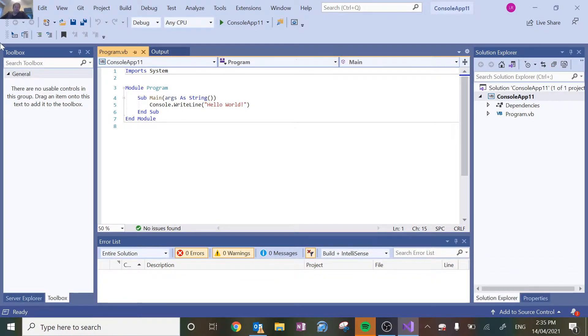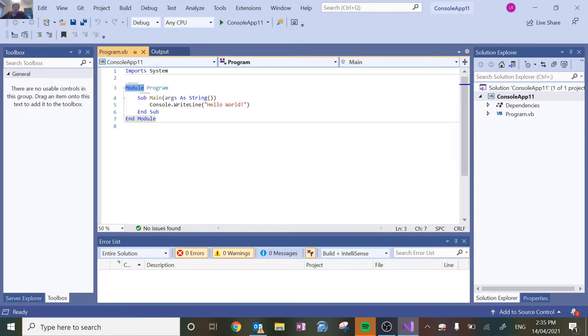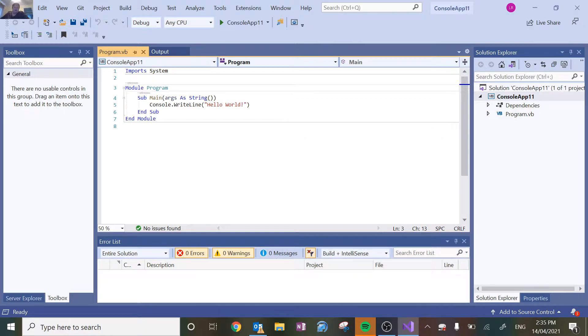Now the things that you do need to pay attention to is all of your programs need to start and end with a module. So we're going to have module program, that's just what it's called. And an end module as well.